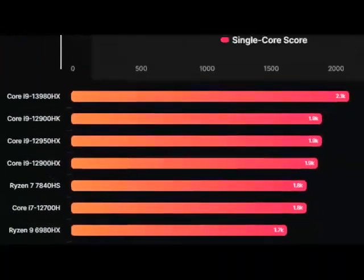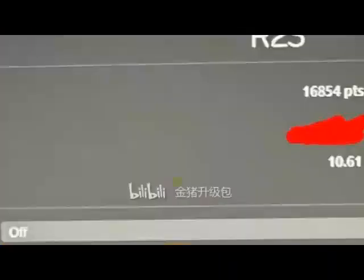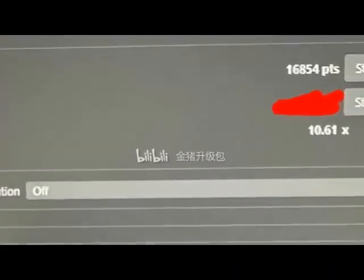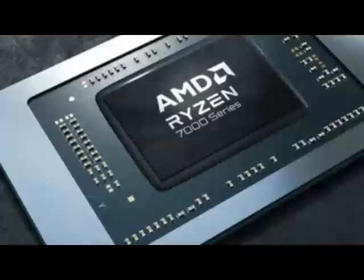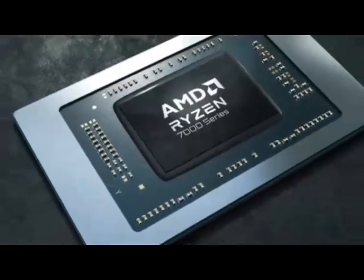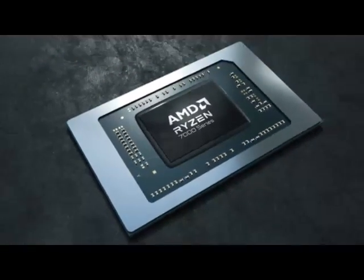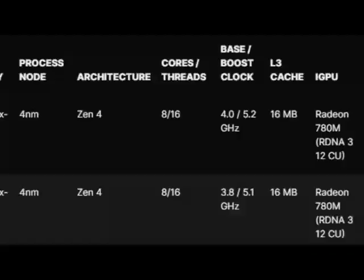The CPU also does well against Intel's last-gen Core i7 parts and should be able to outperform or be close to Intel's 13th-gen Core i5 CPU offerings.